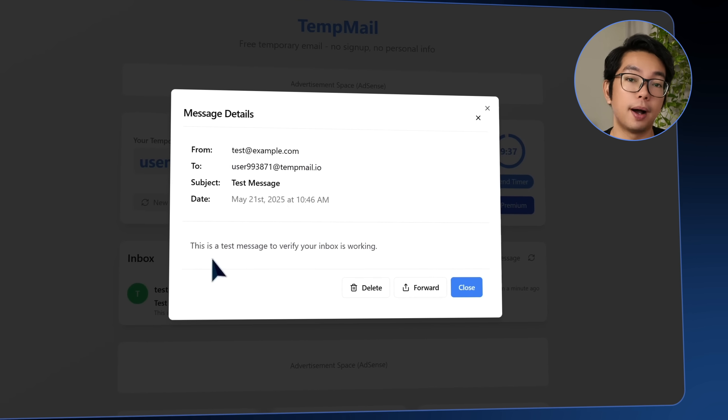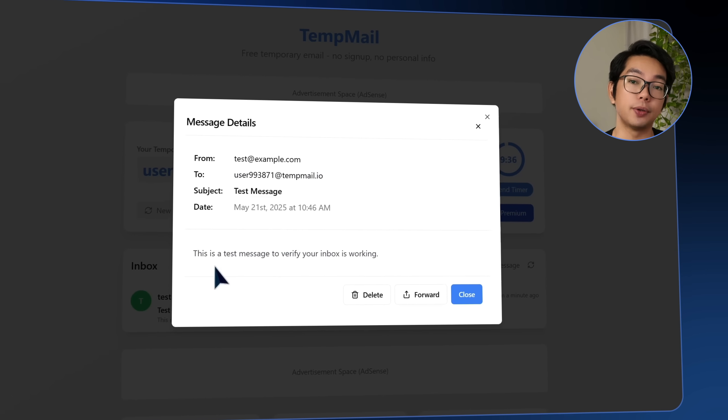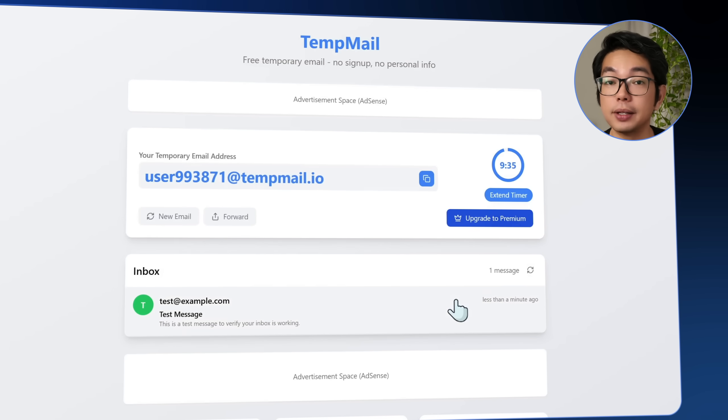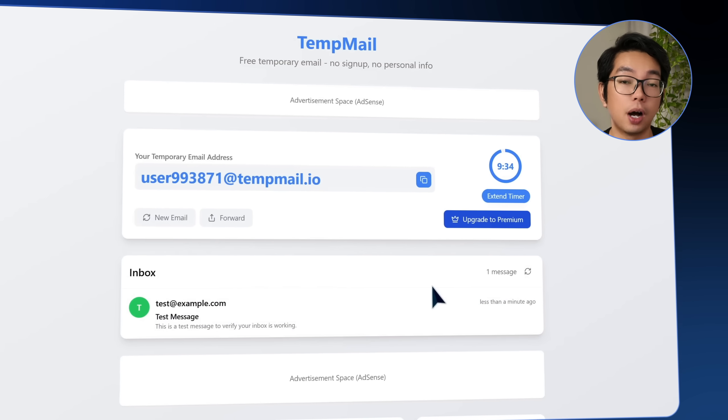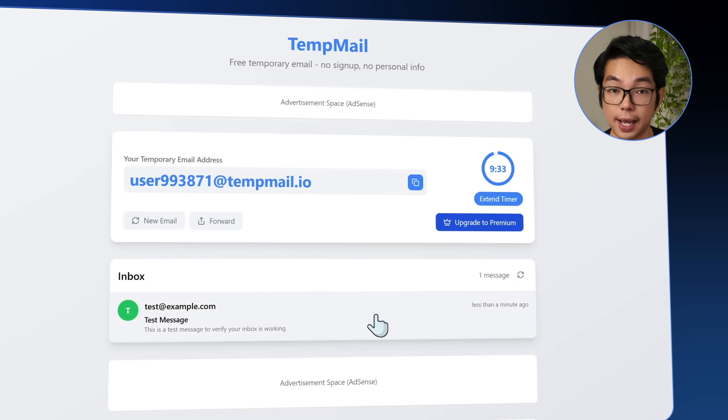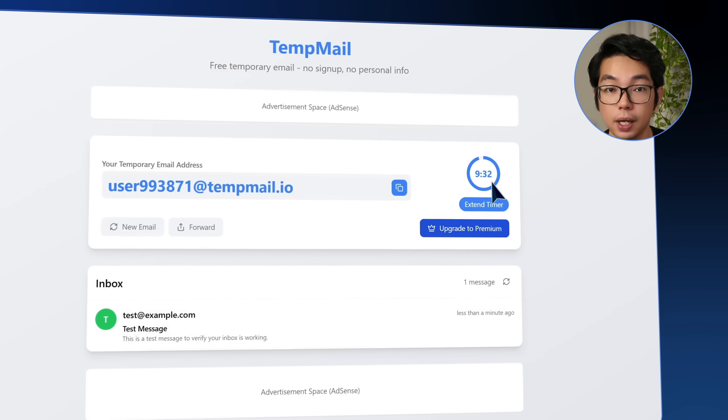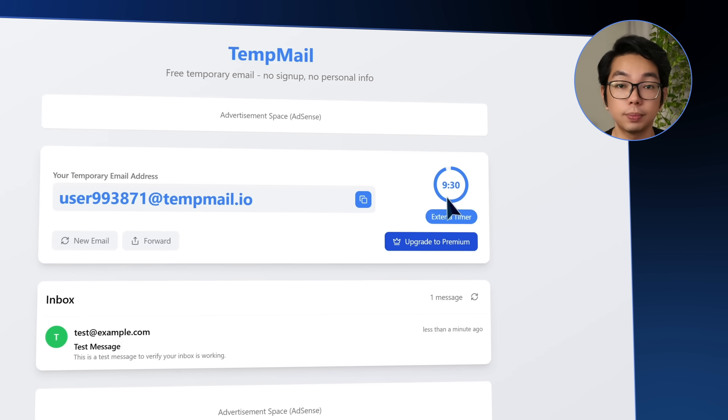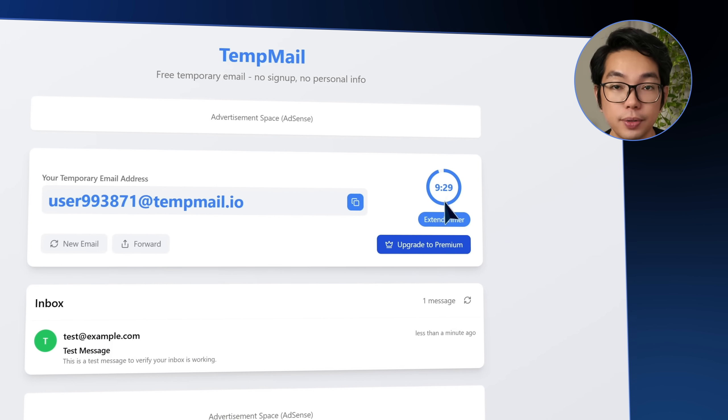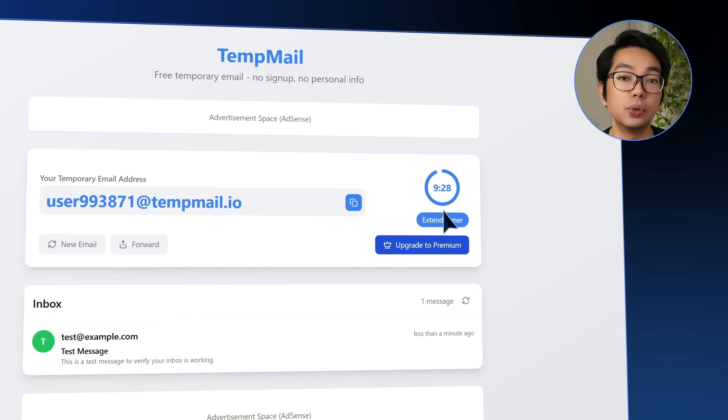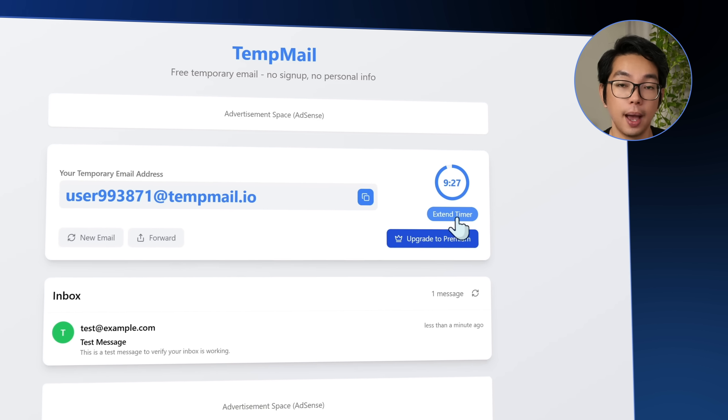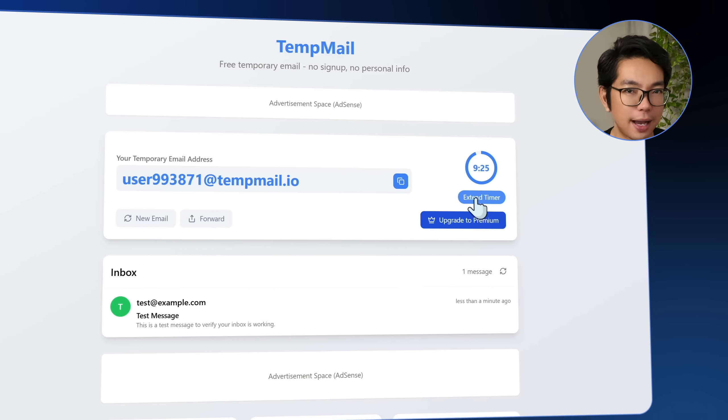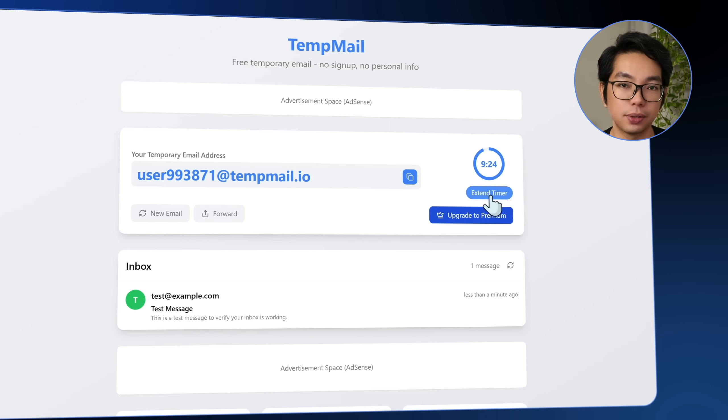Under the inbox, the countdown timer shows how much time is left. There's also an extend timer button, which should reset or add another 10 minutes to the session. But when I try it, nothing actually happens.